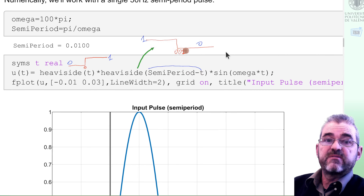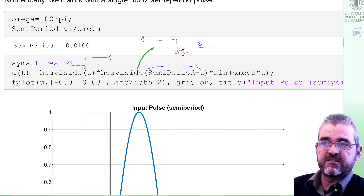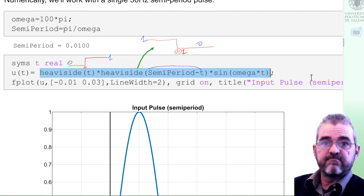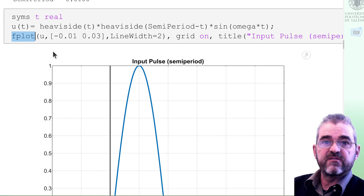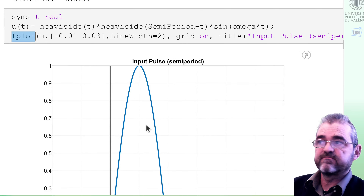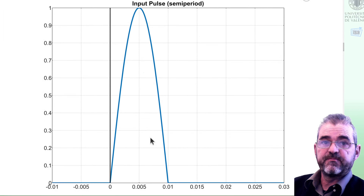Because when time is greater than semiperiod, the argument to Heaviside is negative, so the output of Heaviside is zero. This construction is the way to build a piecewise function in the symbolic toolbox that is zero outside of the interval starting at zero and ending at 0.01. Once we have this u of t, we can plot the function of time with fplot, and here we have the input pulse whose Laplace transform we wish to compute.